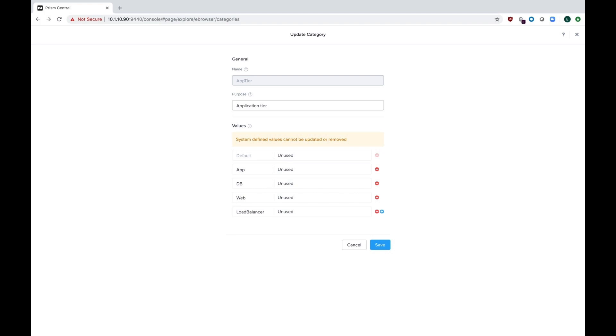You don't have to put in app for every single time you add a new app type. So if you have application one and then you assign the app tier of app and web like I have here, you're good.